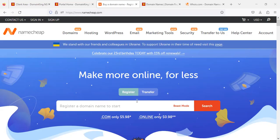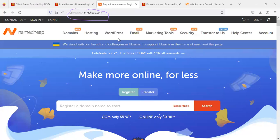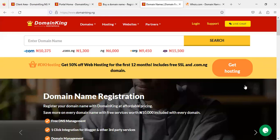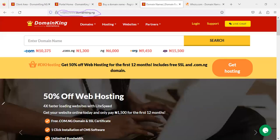Now, coming here — this is namecheap.com, one of the popular hosting companies in the world. You can host with them and get your website up and running. For those of you watching from Nigeria, I recommend something like DomainKing.ng — you can see it on my screen — which is a popular domain registrar in Nigeria.